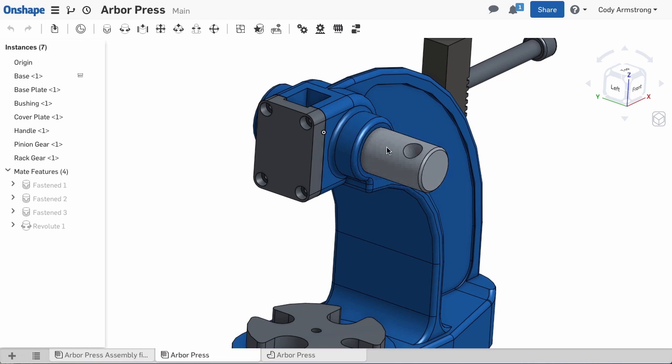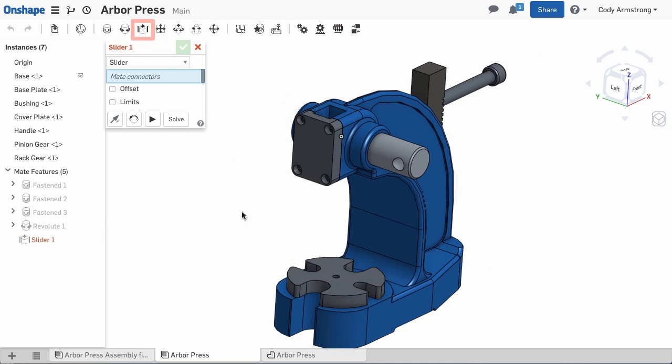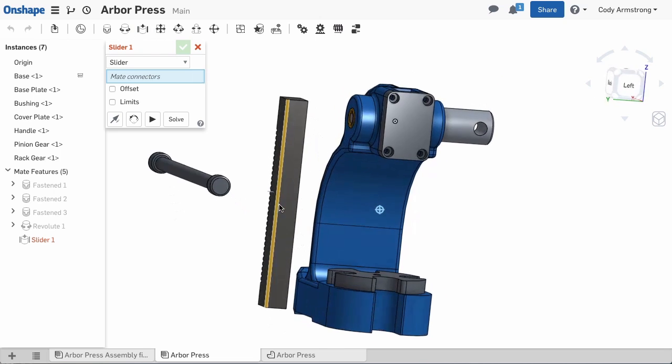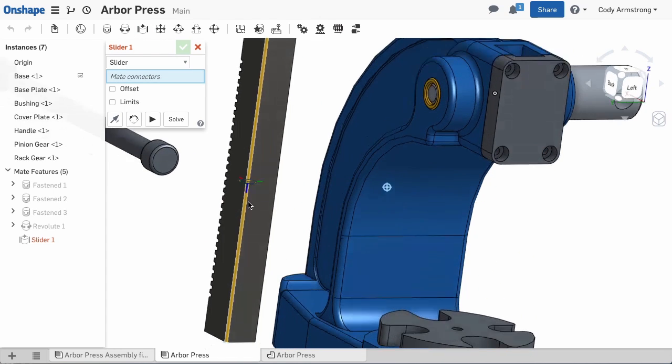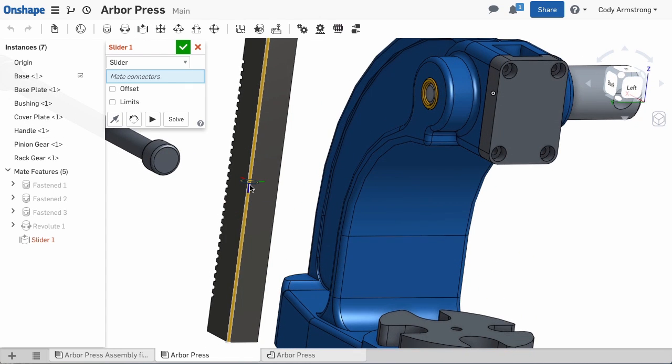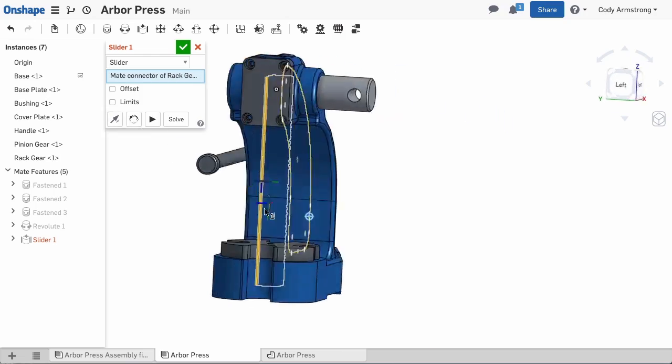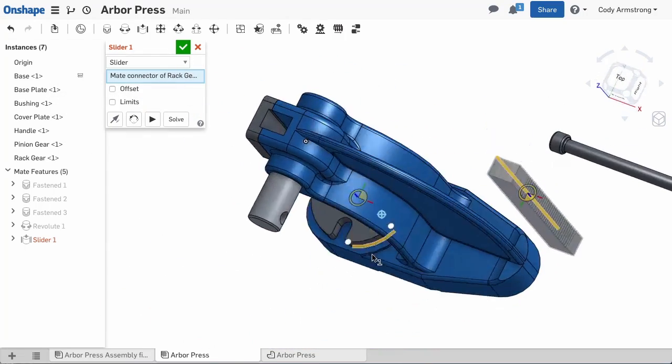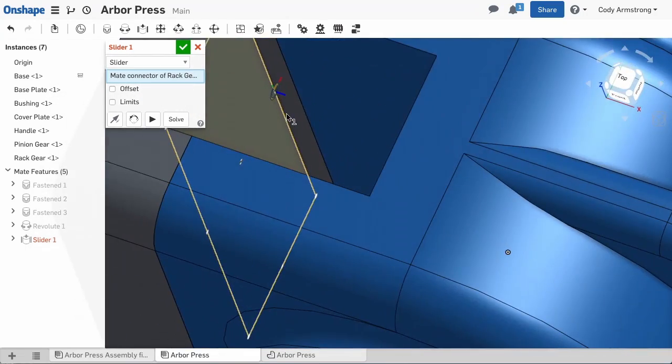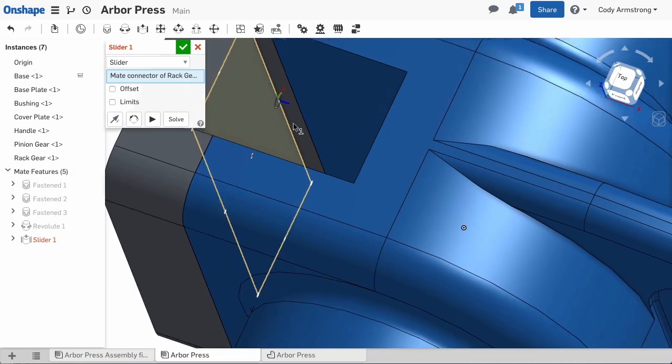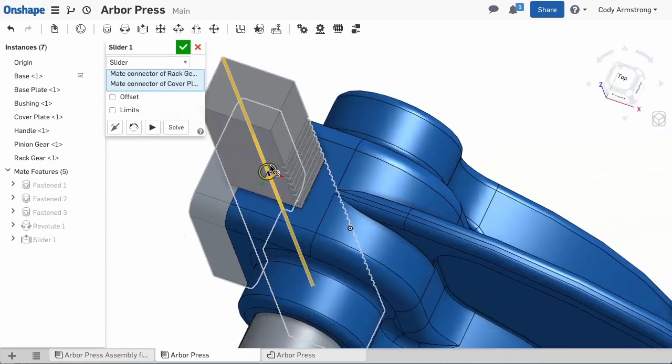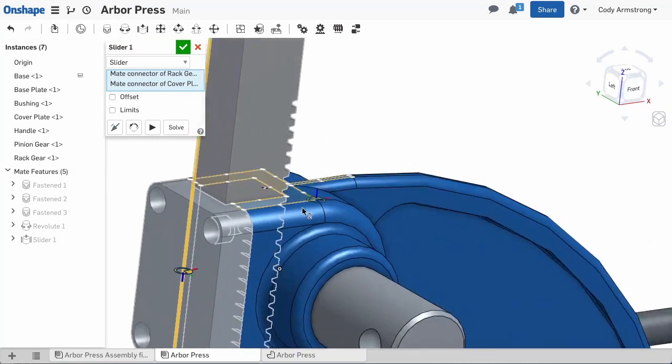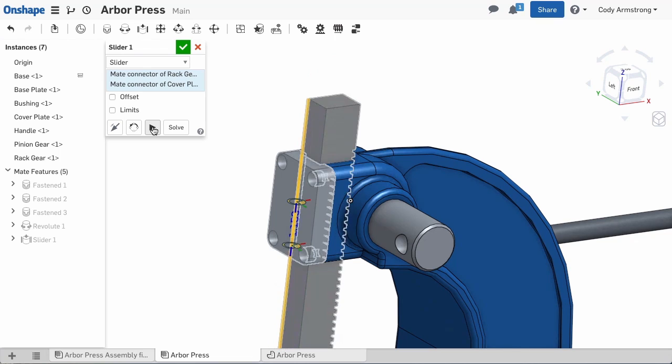Now, let's mate the rack gear to the assembly. For this, we'll use a Slider Mate. Select Slider from the toolbar, then select the center edge mate connector on the rack gear. Then select the center edge mate connector on the cover plate. Notice that the Slider Mate allows for linear travel necessary to accomplish our rack pinion motion.